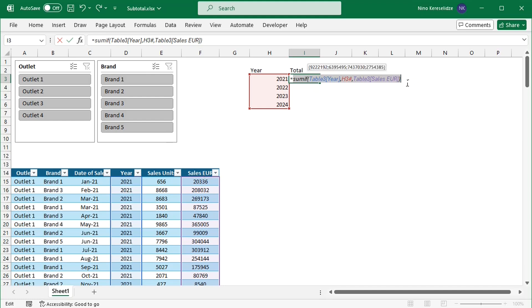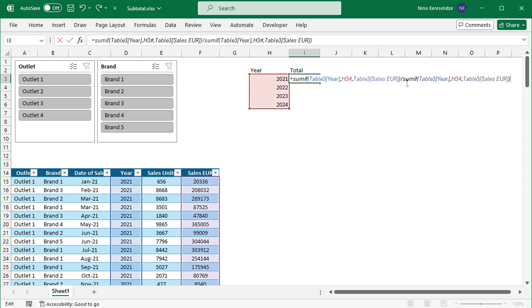Let me copy this formula and divide it by the sum of the sales units.